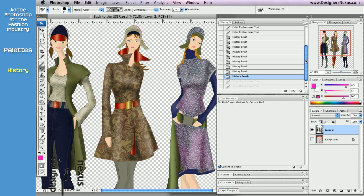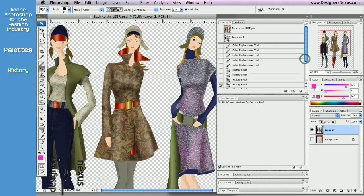You already know that History palette is also used as a source for the history brushes. Just to remind you, to set the source, simply click on the left section of the respective state or a snapshot.